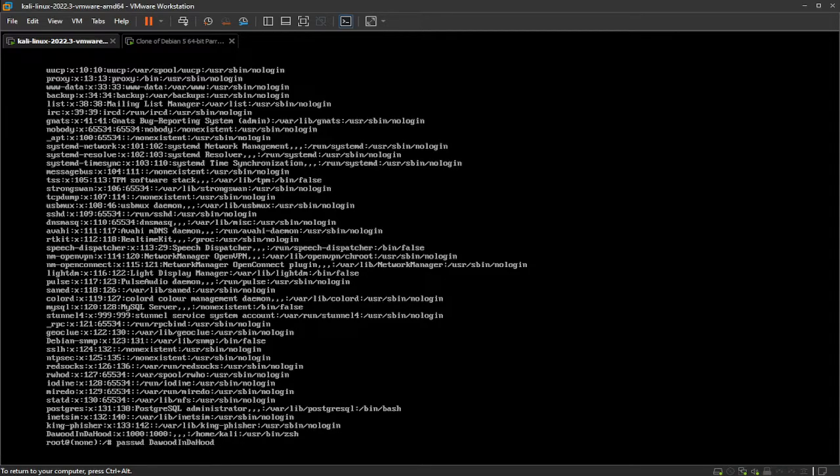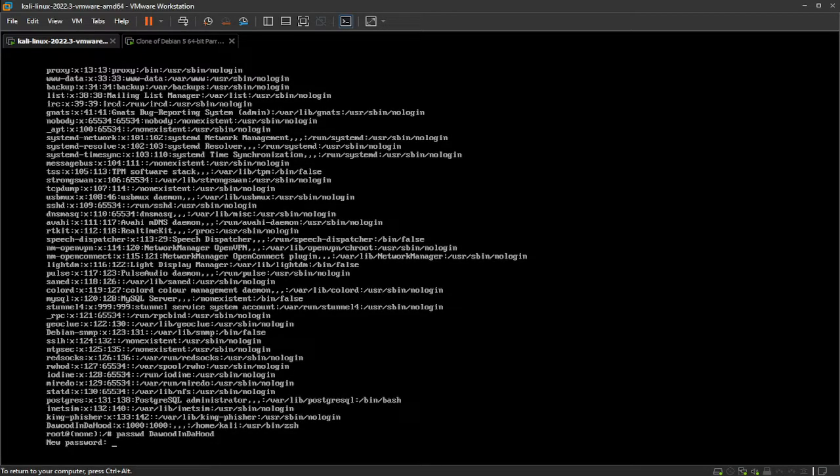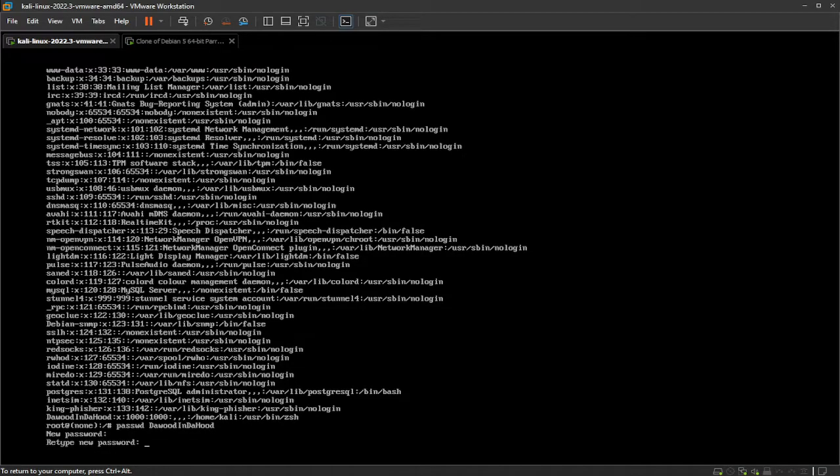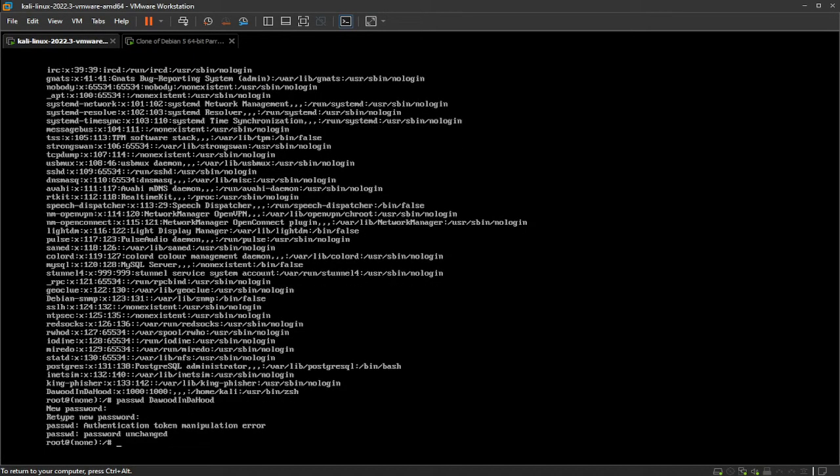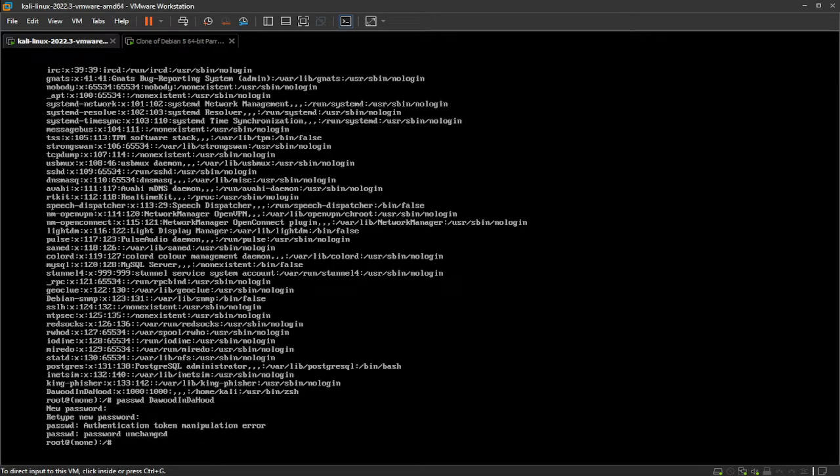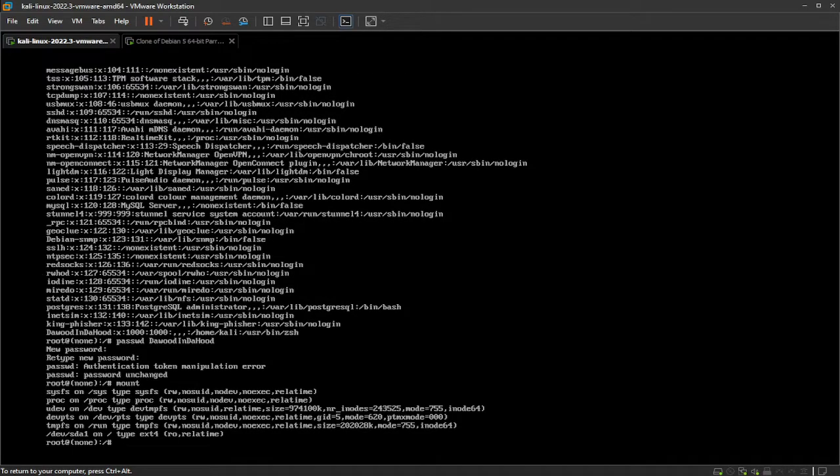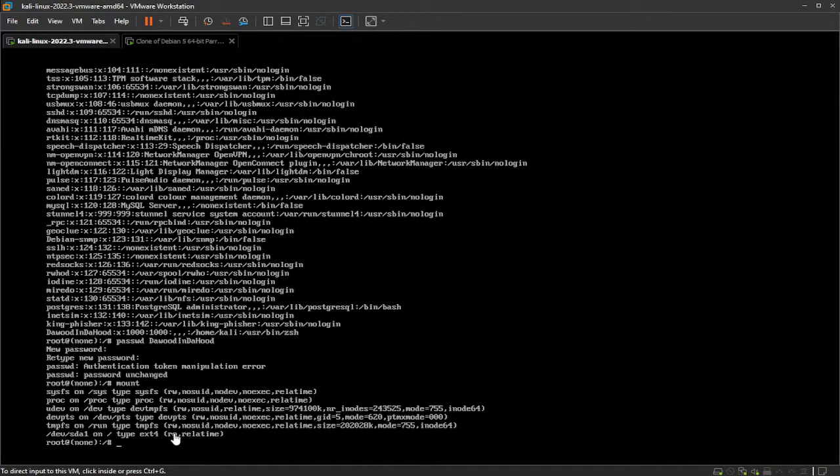So you have to change the password for the username. Just type passwd space and the username. Just hit enter. Put in your new password. I'm going to put 4321, and you have to retype it, 4321. As you can see here, authentication token manipulation error, password unchanged. That's because if you type in mount, you can see we are on the drive as read-only.